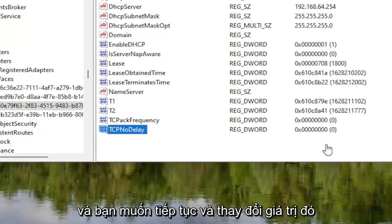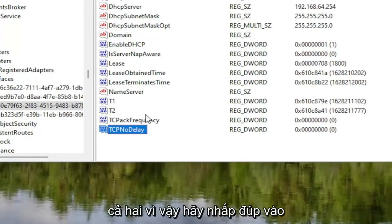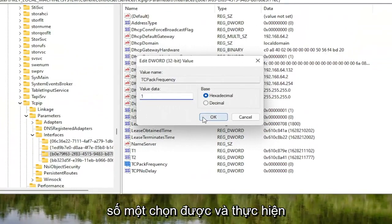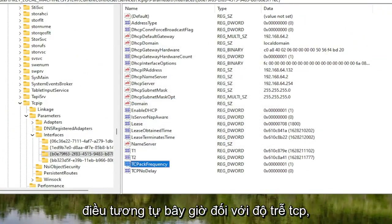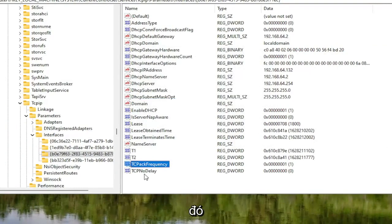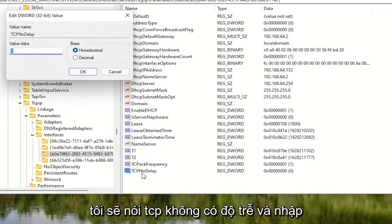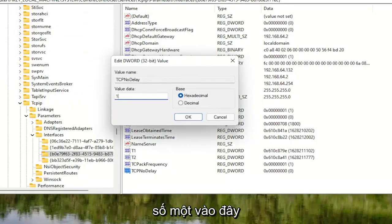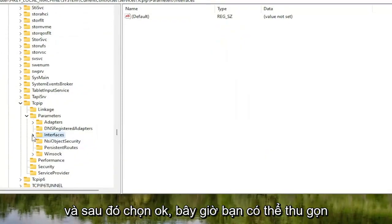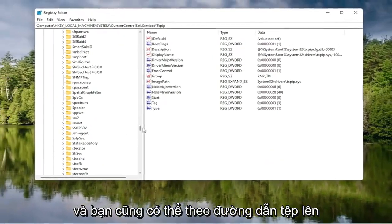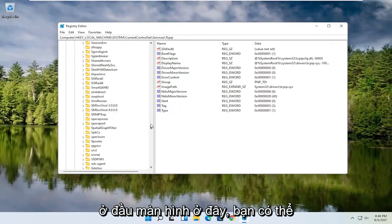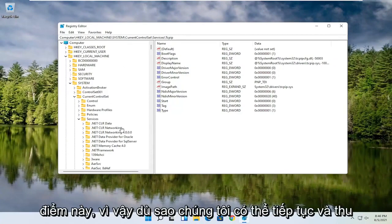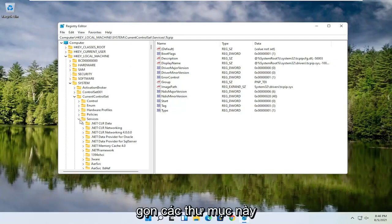You want to change the value for both of them. Double click on the first one — TcpAckFrequency — delete the 0, type the number 1, and select OK. Do the same for TcpNoDelay: double click on it, type the number 1, and select OK. Now collapse these folders. You can follow the file path at the top of the screen — each backslash represents a different subfolder we've navigated into.